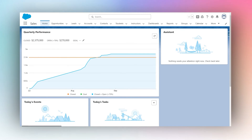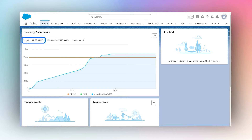To set a sales goal in Salesforce, once you log in you will land on the home tab. This quarterly performance component will be there by default — it's Salesforce's default standard component, which shows us the quarterly performance of our salespeople. Here we can see how many opportunities or deals have been closed, how many are open, and what they're worth.